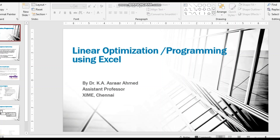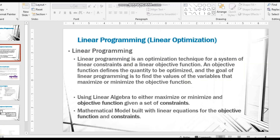Welcome to this video on linear optimization — linear programming using Excel. Linear programming is an optimization technique where an objective function defines the quantity to be optimized. The goal is to find the values of variables that maximize or minimize the objective function, subject to constraints that govern how resources are managed.